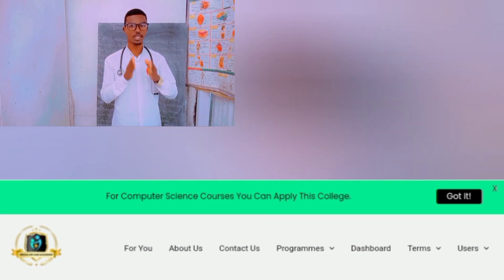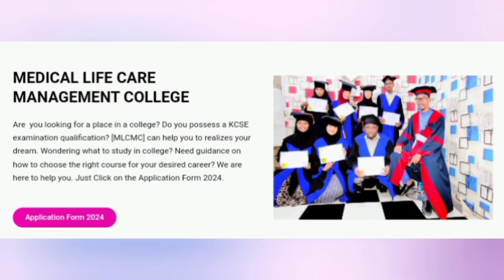Please try to visit our main college, which is Medical Life Care Management.